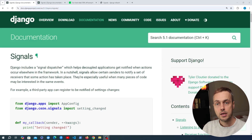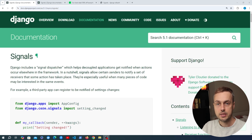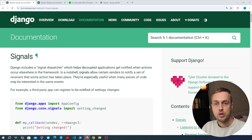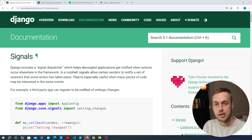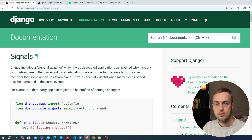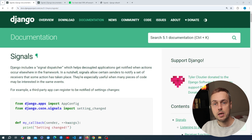Sometimes in Django you need different parts of your application to communicate with each other and to respond to different events that are being sent. That's where signals come in — these are a part of the Django framework and they allow you to connect events to actions. Basically, signals allow senders to notify a set of receivers that some particular event has taken place, and they're especially useful when many pieces of code might be interested in a particular event.